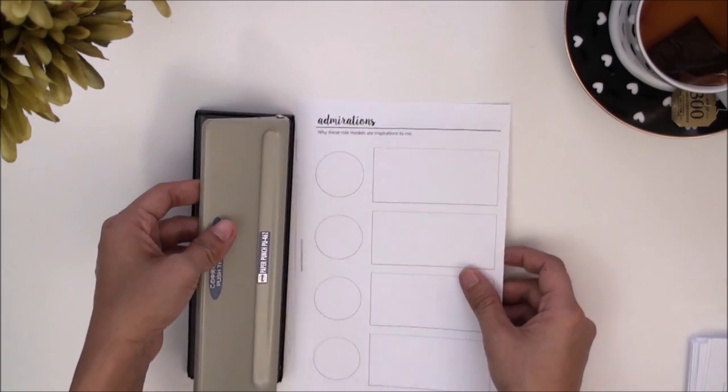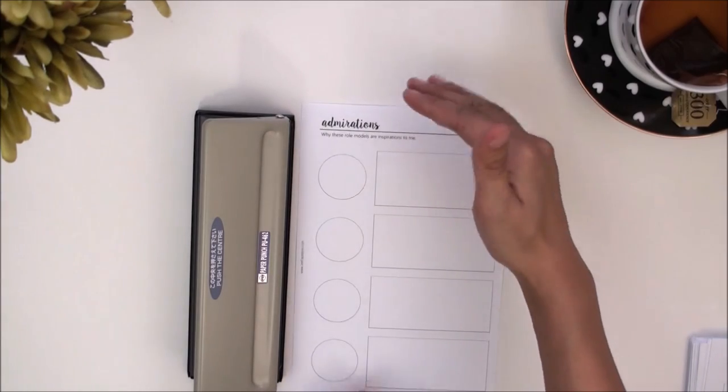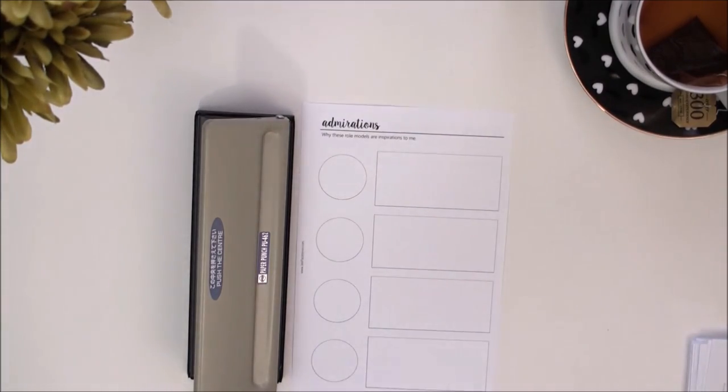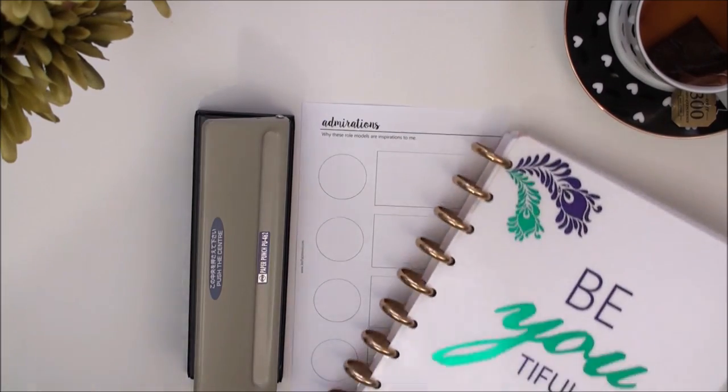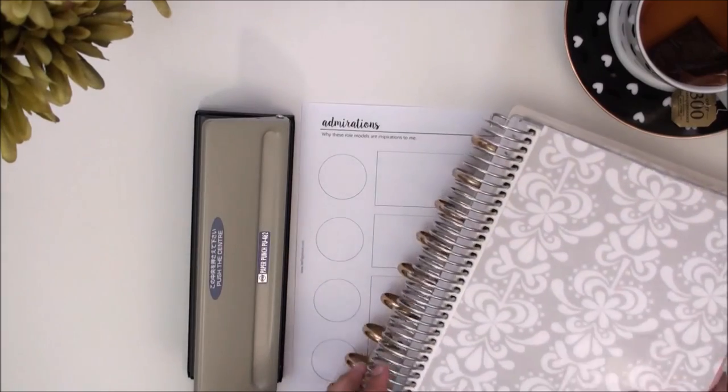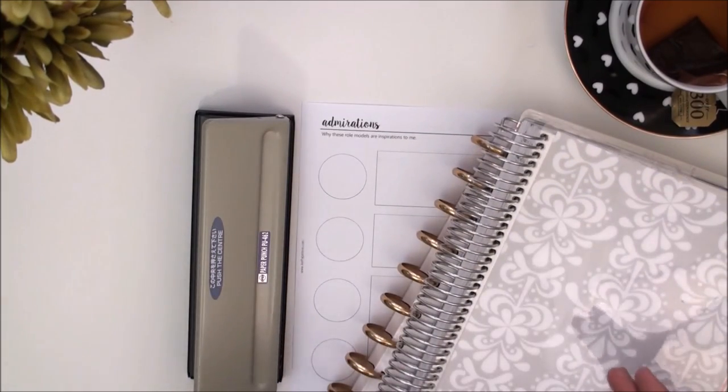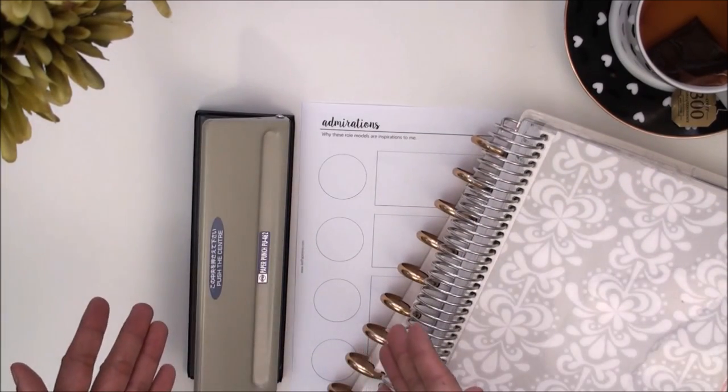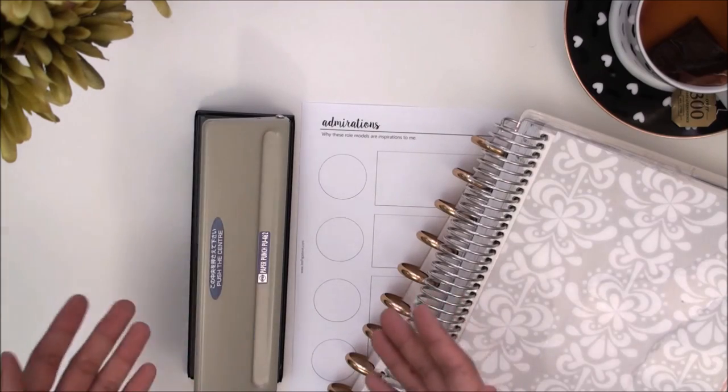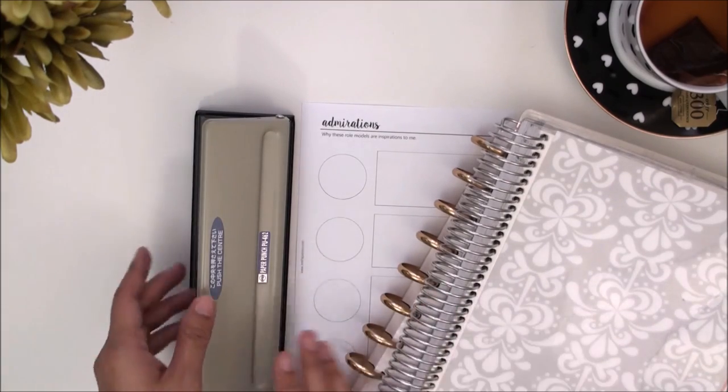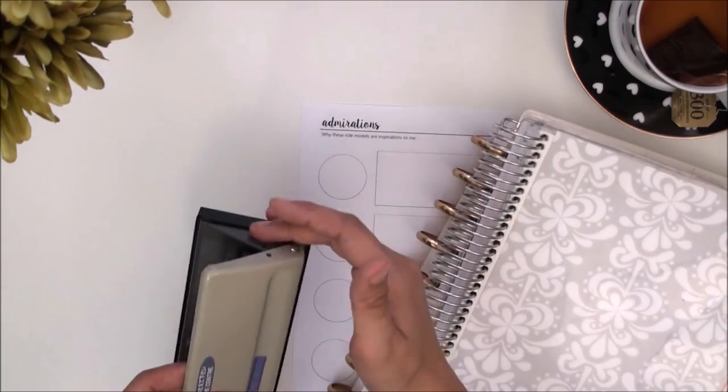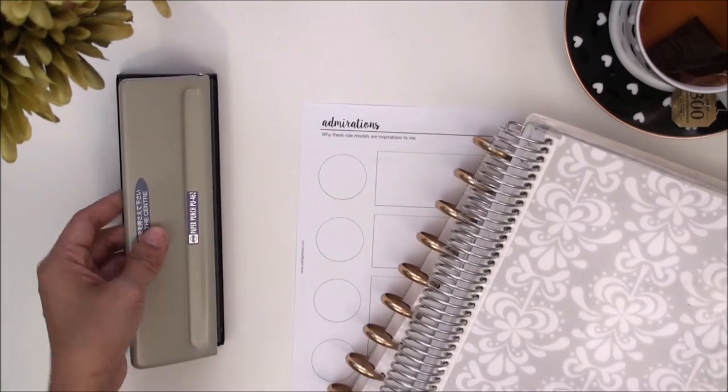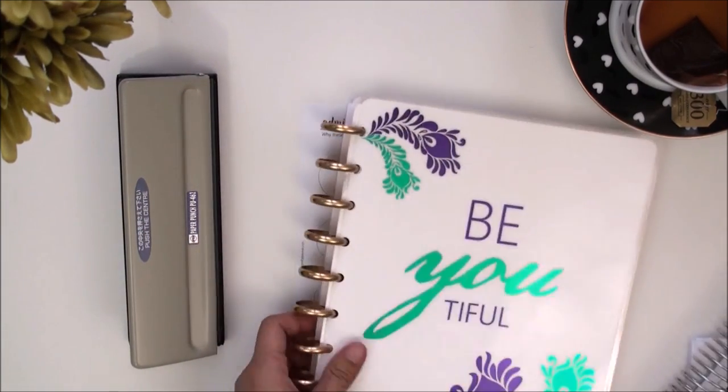Most people use an A5 size for the maximum, but there are some who like to take their Happy planner or their Erin Condren and chop it up and put it into their Carpe Diem or their Kiki case.